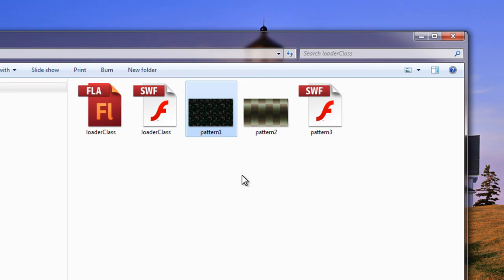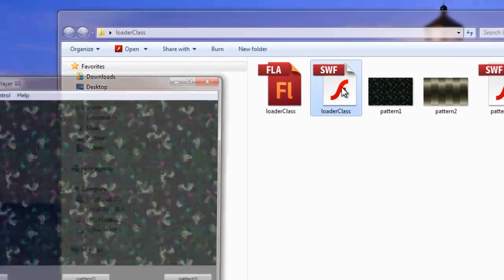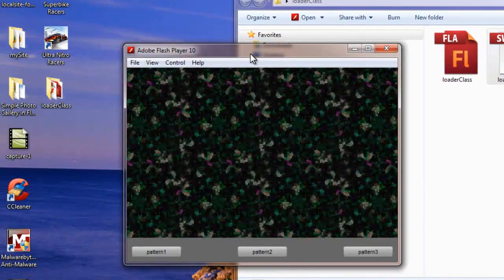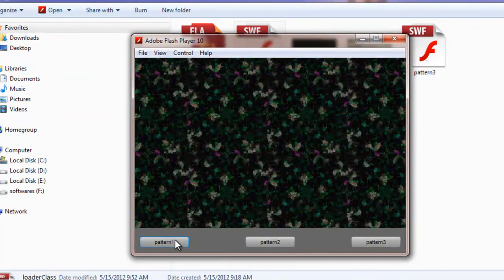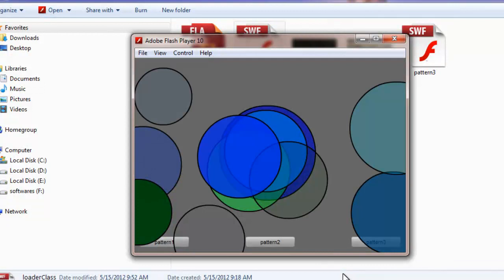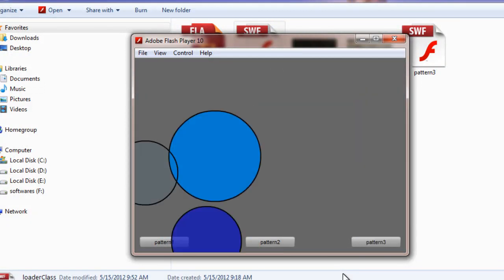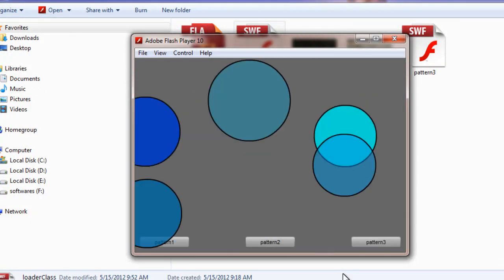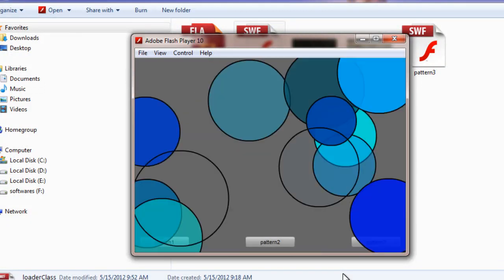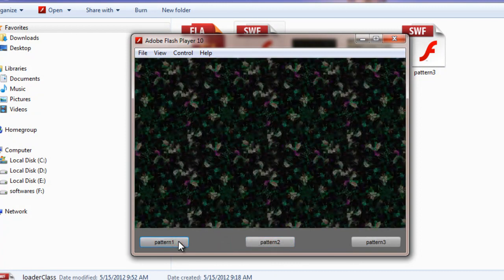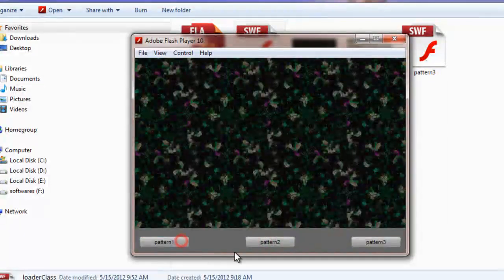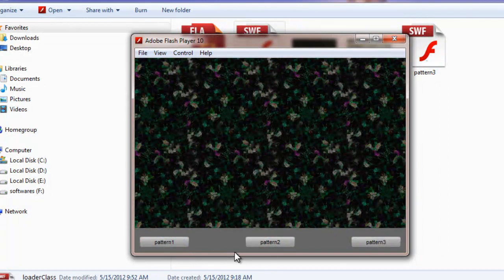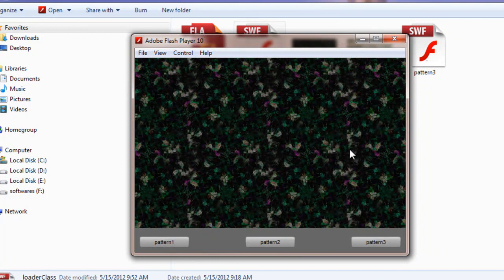But before that guys I would want to show you how the SWF actually operates. If I double click on the SWF and let me show it to you. If I click on these buttons Pattern1, Pattern2 and Pattern3 you can see that on the click the external assets are called upon and they show through on the stage. So guys basically we are calling external assets and displaying them on the stage. And how do we actually do that? That's the work for the Loader class to do its work.